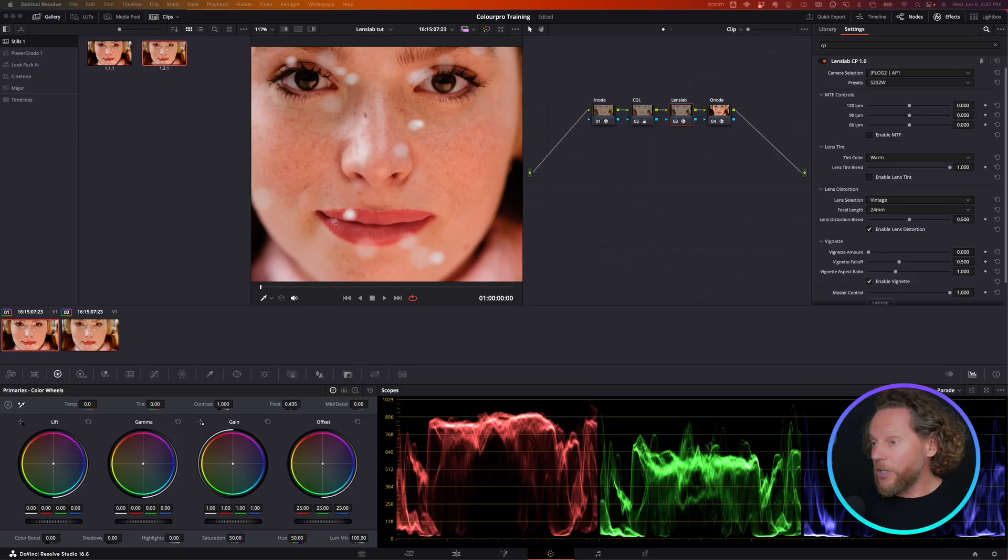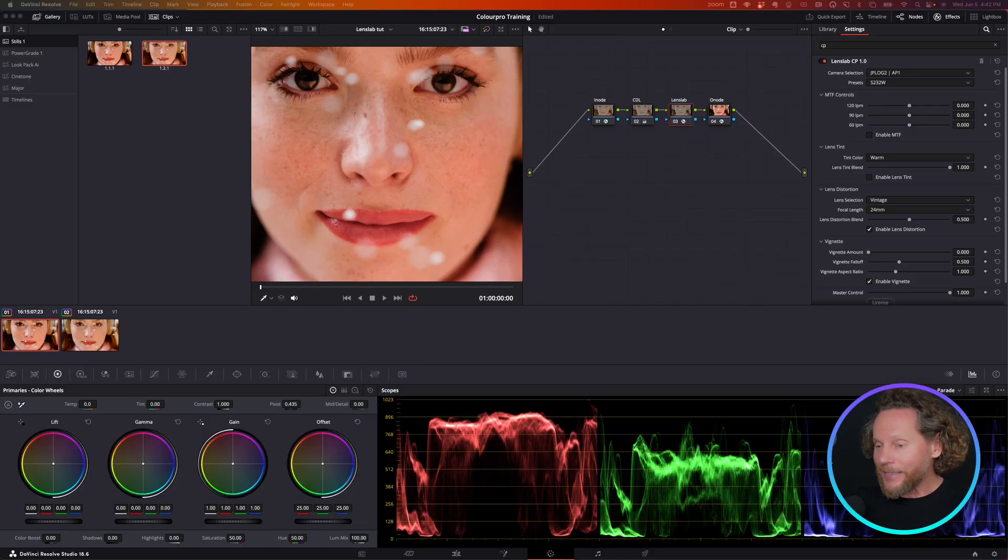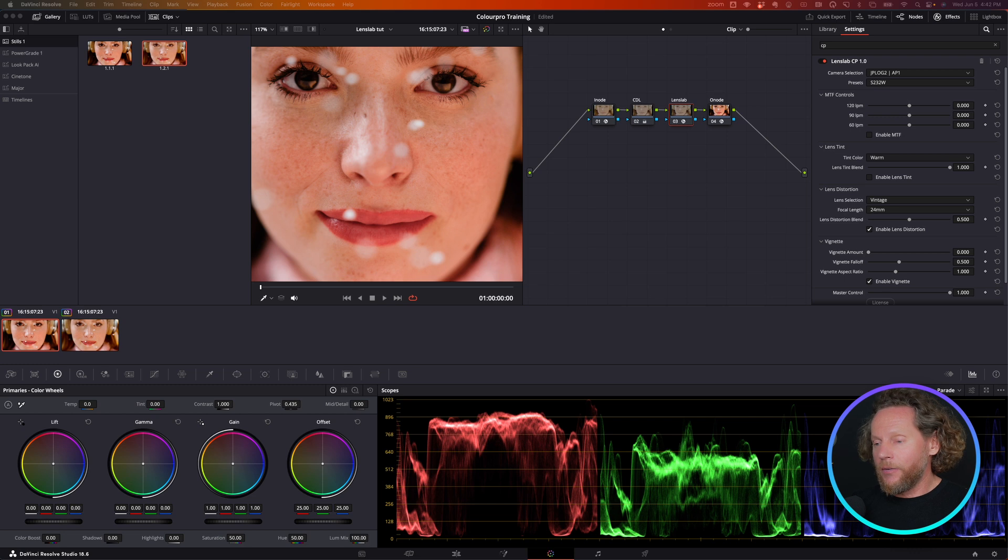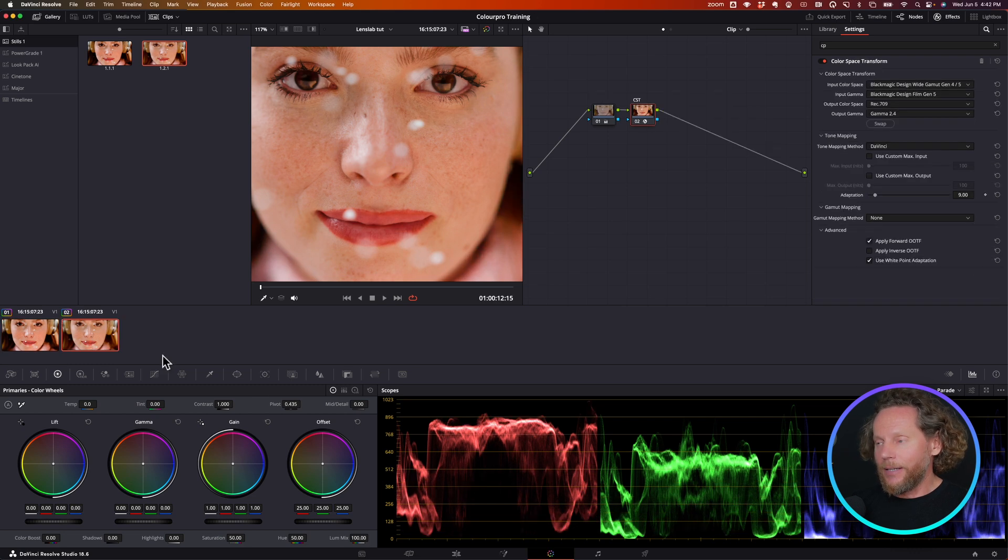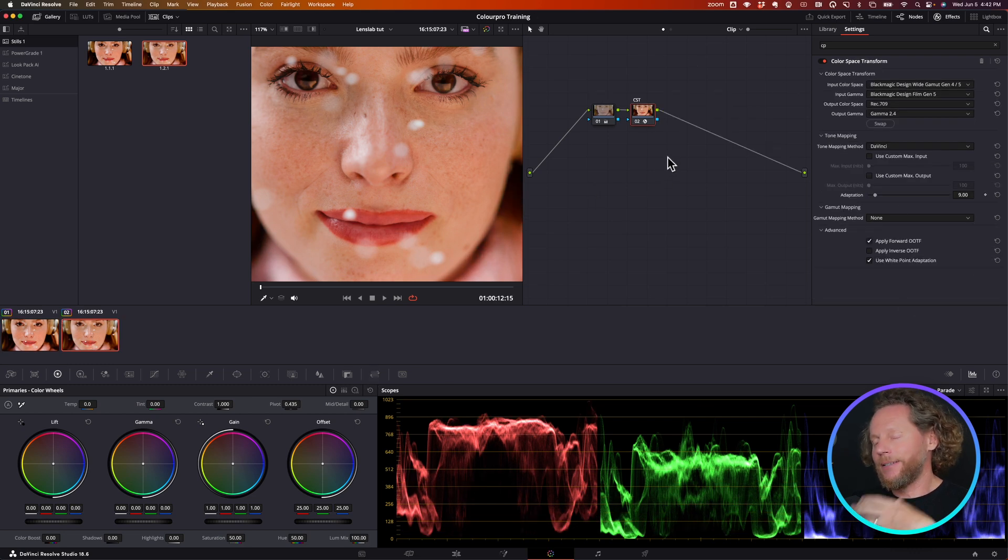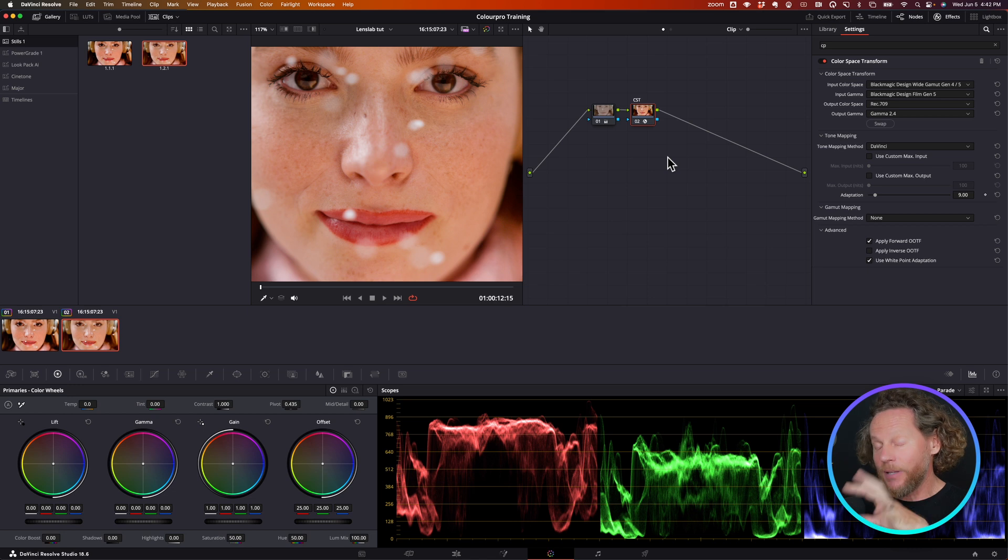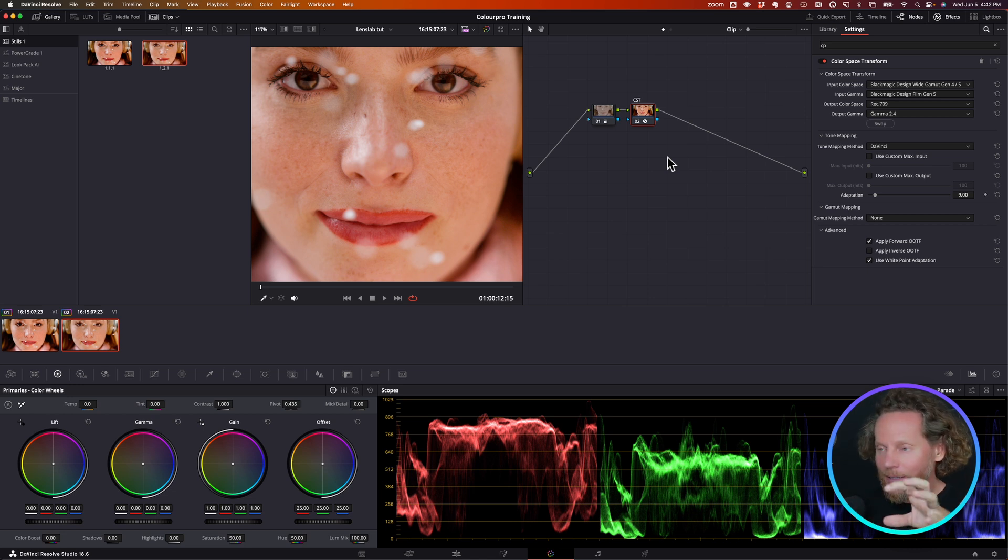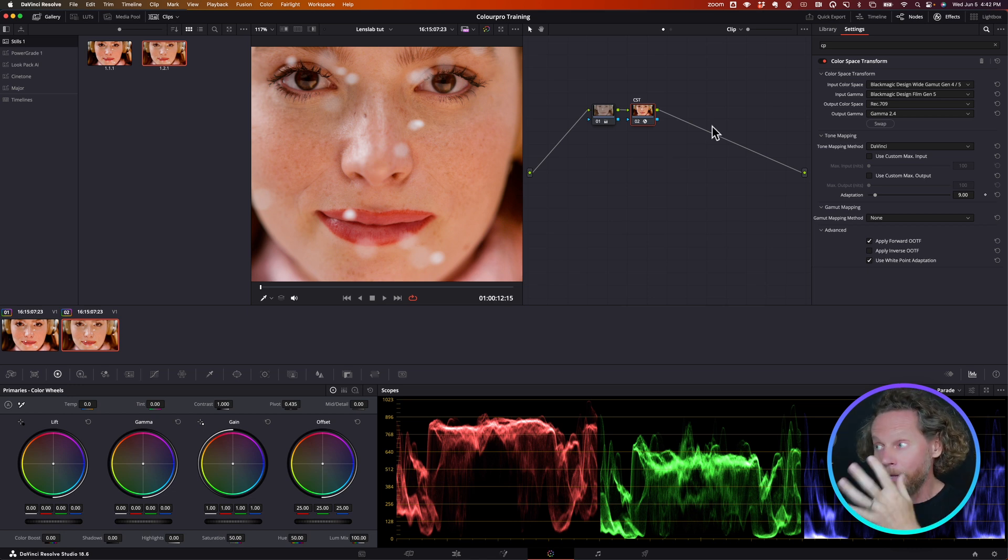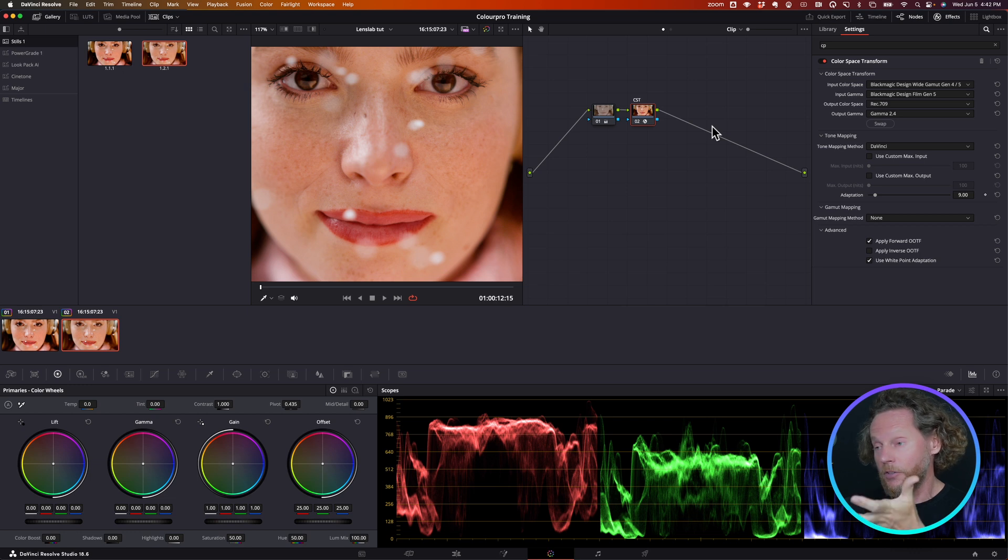In this quick tutorial, I want to show you the power of LensLab. Now granted, there isn't really anything similar or exactly in line like LensLab available to you in DaVinci Resolve at the moment.